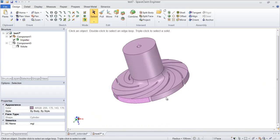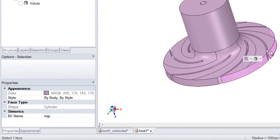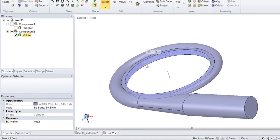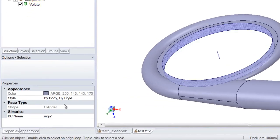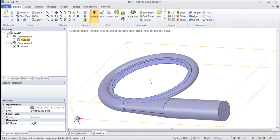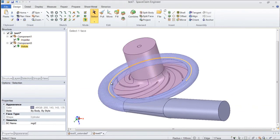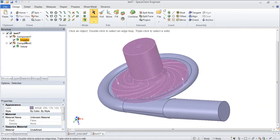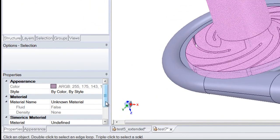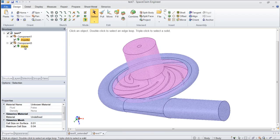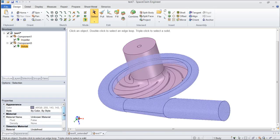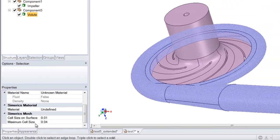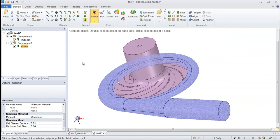These are MGI surfaces which stand for matched grid interface. This allows the two volumes to communicate across this interface with one another numerically. And we also want to specify a cell size. So we have the cell size on the surface and the maximum cell size. Same with the volute. This is a way to control the refinement of the mesh before we mesh it.